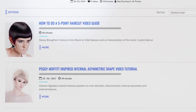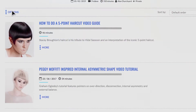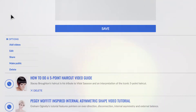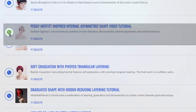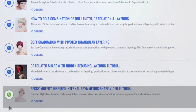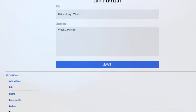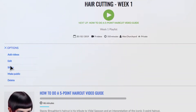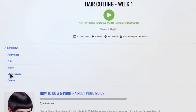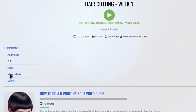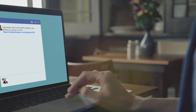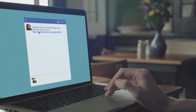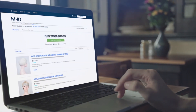Use options to manage your playlist. Adjust video order using Edit. Make your playlist public if you want to share the URL outside the MHD platform, in chat threads, on social media, or as part of formal training.